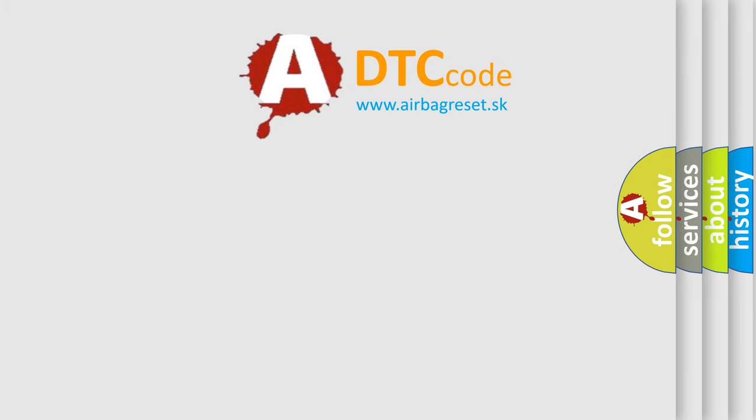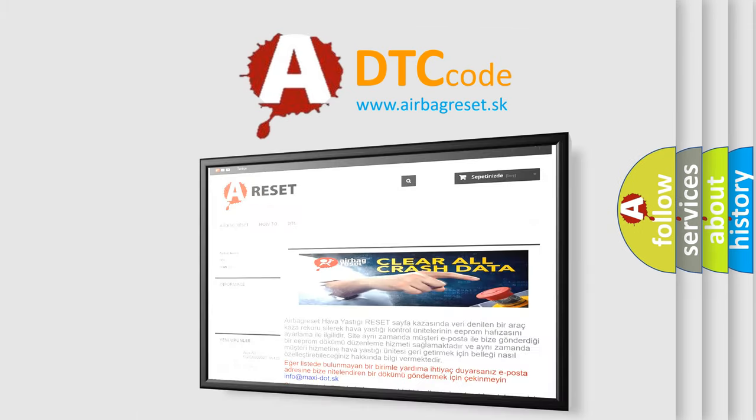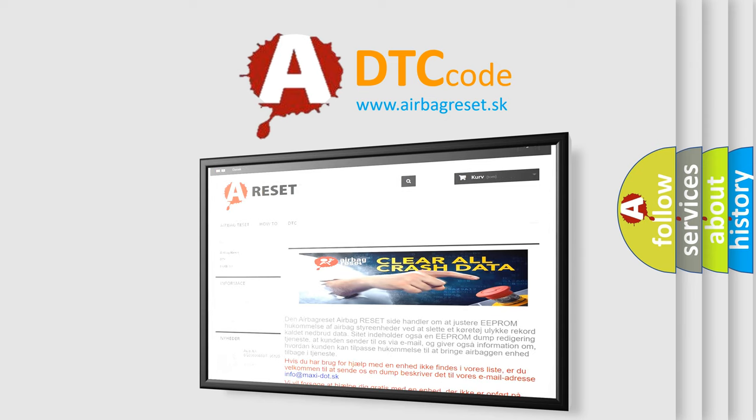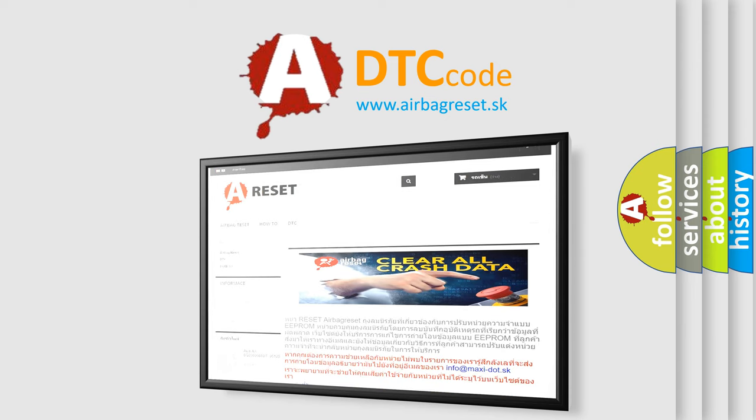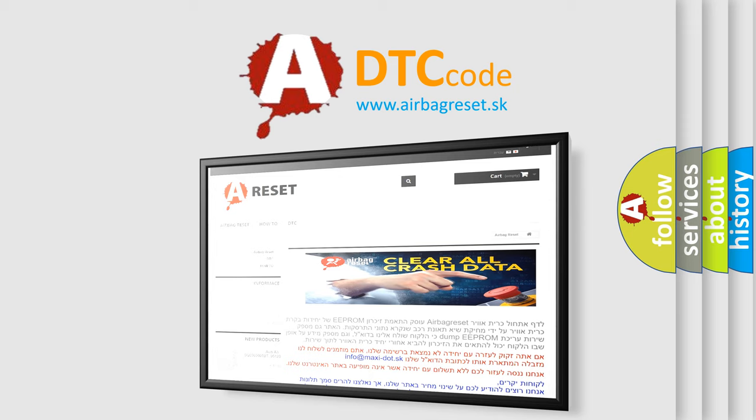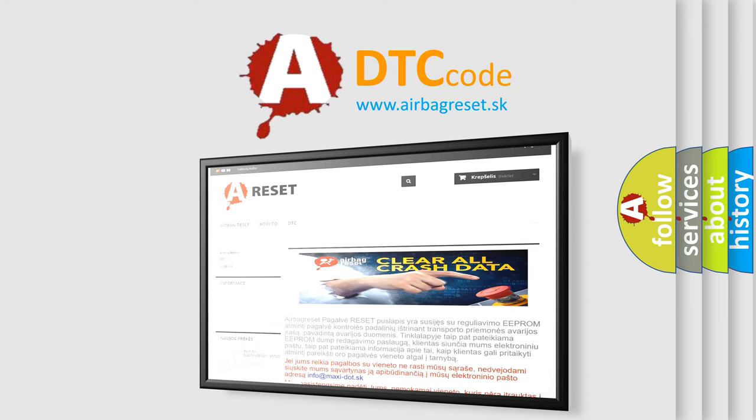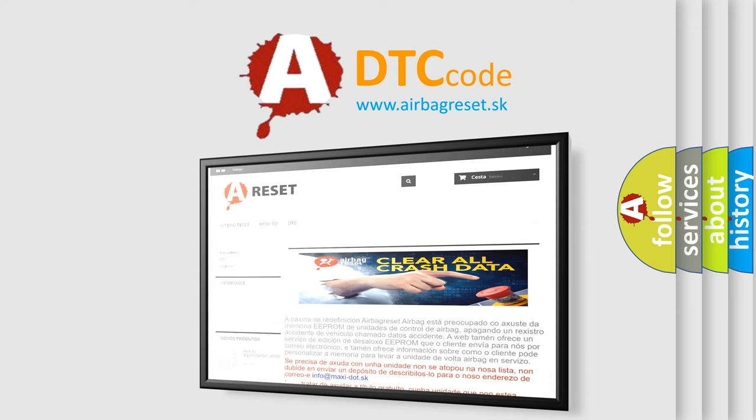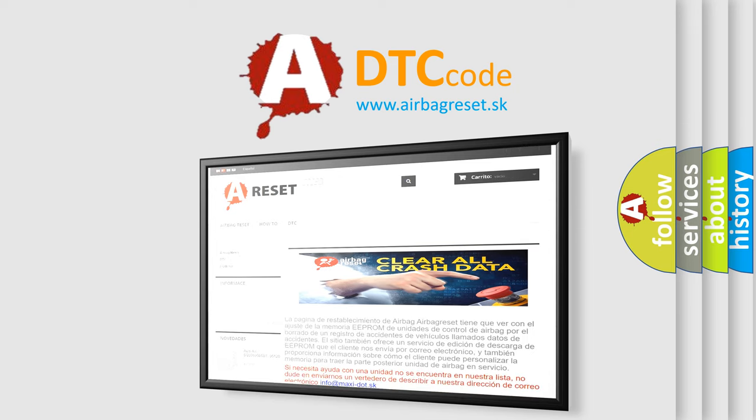The airbag reset website aims to provide information in 52 languages. Thank you for your attention and stay tuned for the next video.